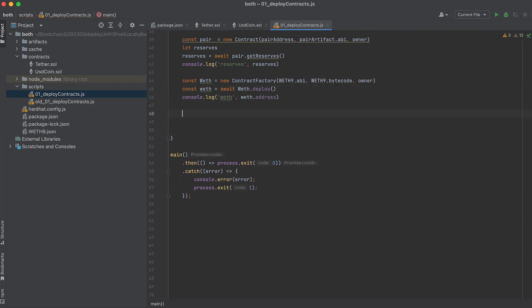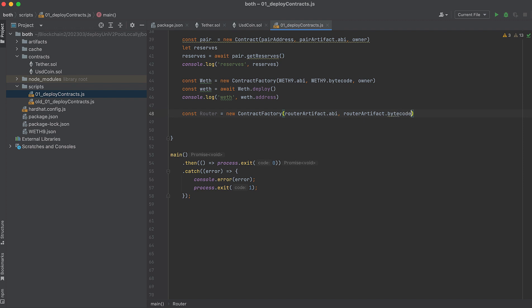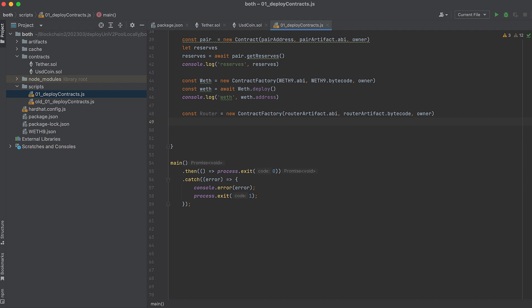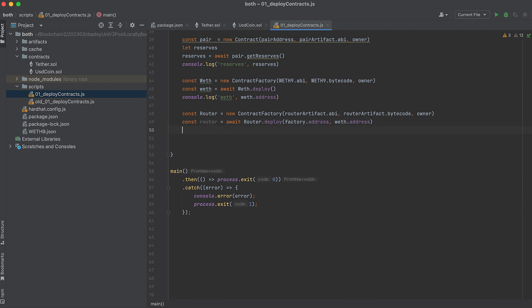Now let's deploy the Uniswap V2 router, which lets us do a lot of cool stuff. Again, we'll need the ABI, the bytecode, and the owner. It takes two arguments when we deploy it: the factory address and the address of wrapped ether. And print its address so we know that it was deployed.